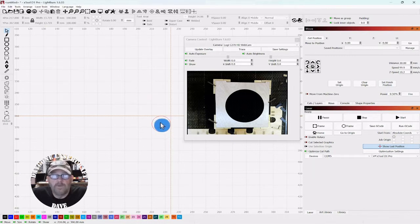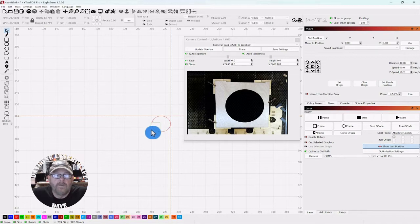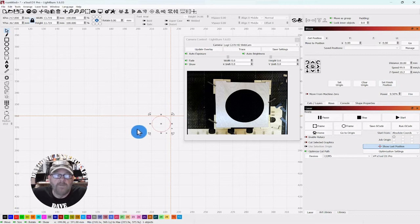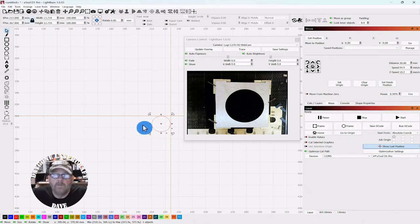So we're going to run a test. We're going to take this circle, engrave it real quick, see where the laser head stops, then we'll change that position and run it again. Okay, let's do it.